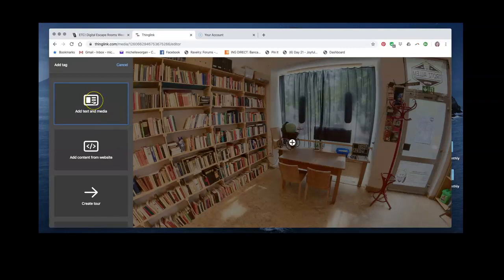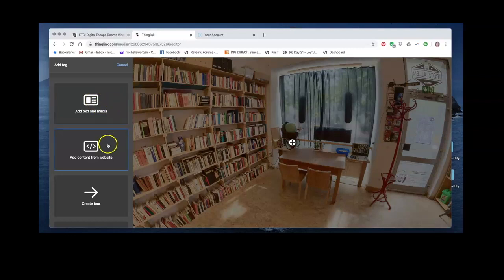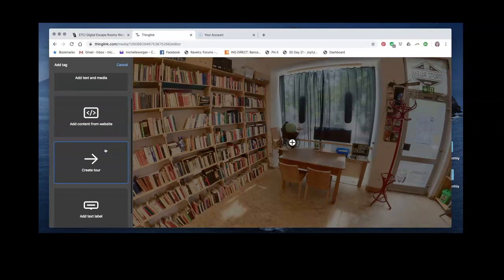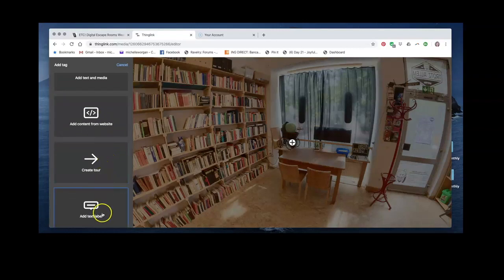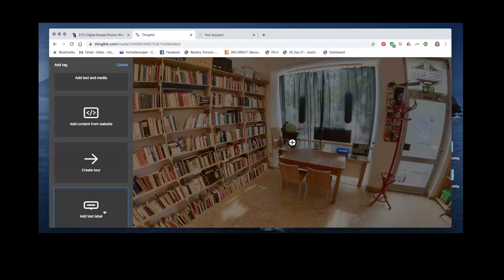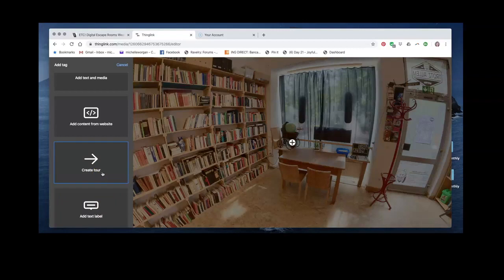You can add text media, you can add links to other websites. You can add text labels, which are just small phrases or short pieces of text that appear as you click on them or hover over them. And you can create a tool which will take you to another scene.